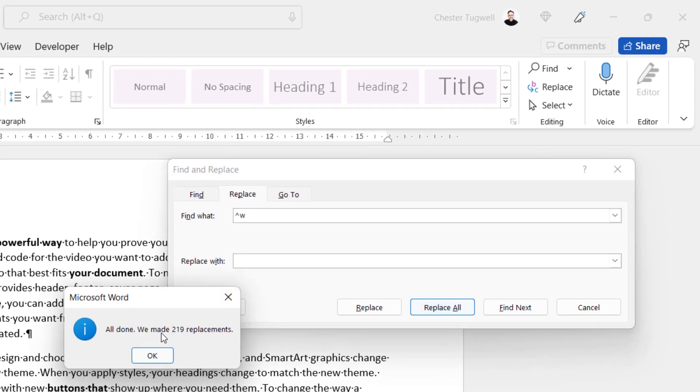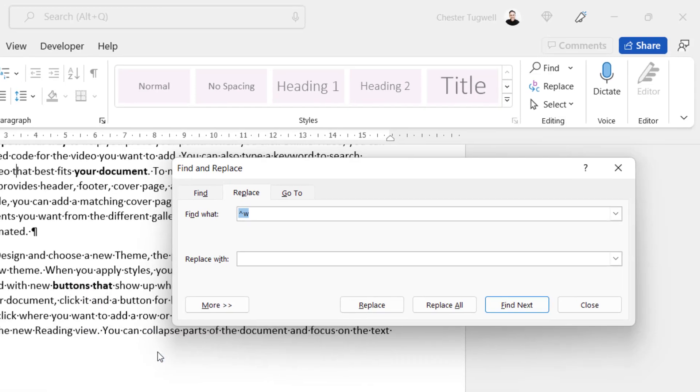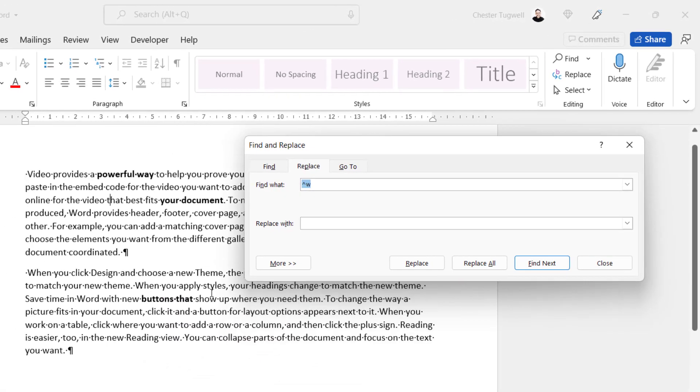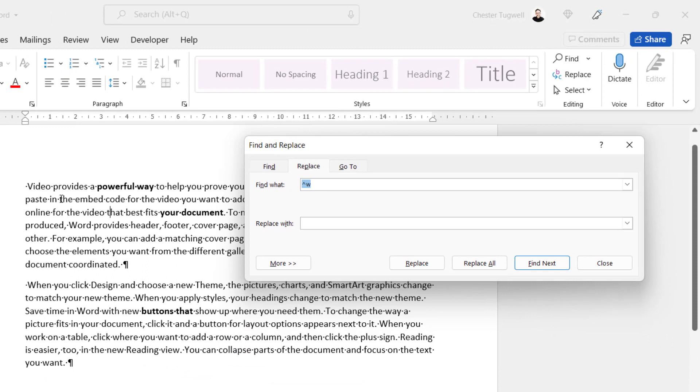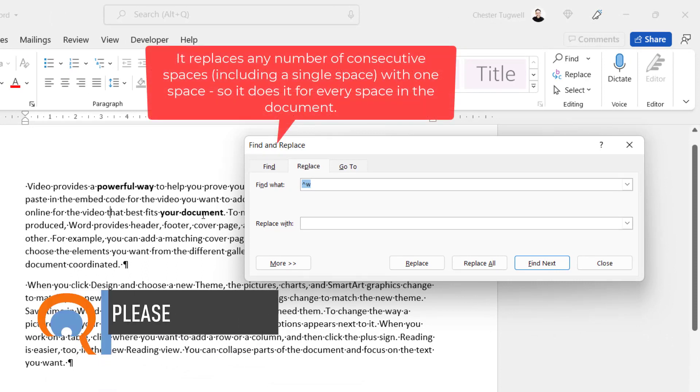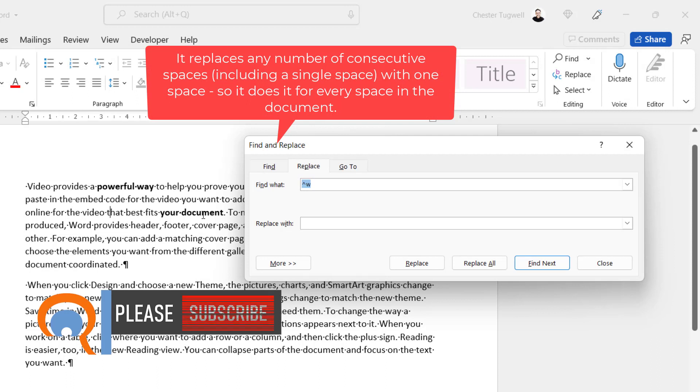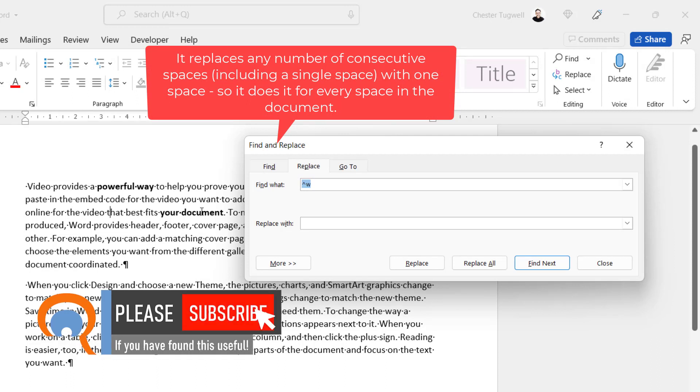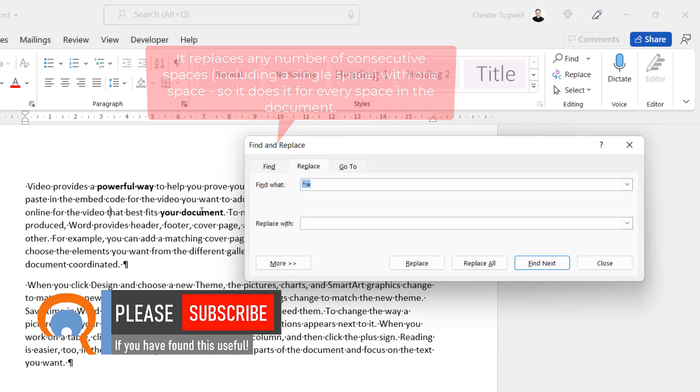you can see it's made a remarkable amount of replacements, 219 replacements. Click on OK. What it actually did is it went through every single space in the document and worked out whether that it needed to replace it or not. So wherever there was more than one space it reduced it down to one space.